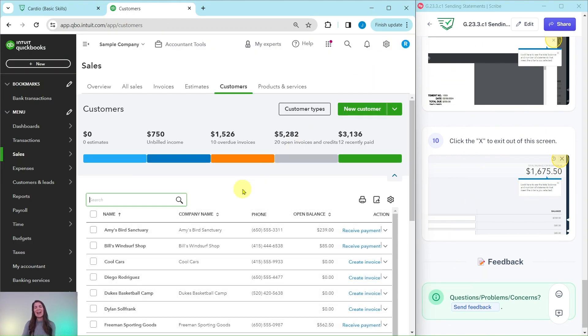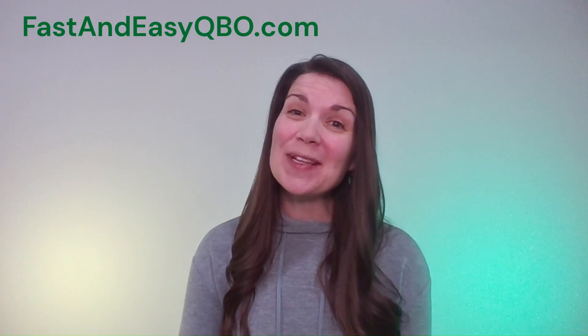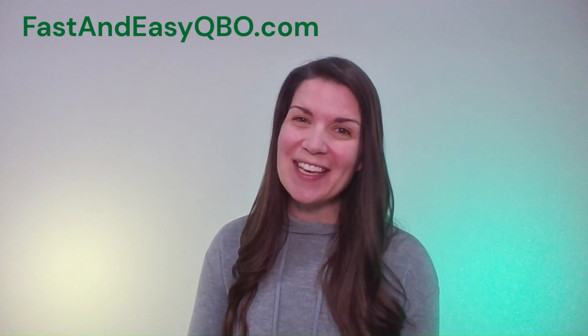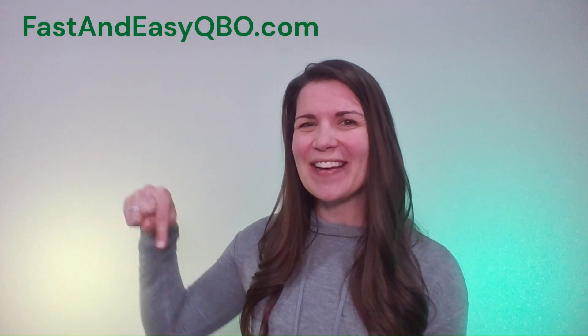And that's it. That is how you would send statements. And if you have any questions or want to know more about the QBO gym, just click on the link below in the description.